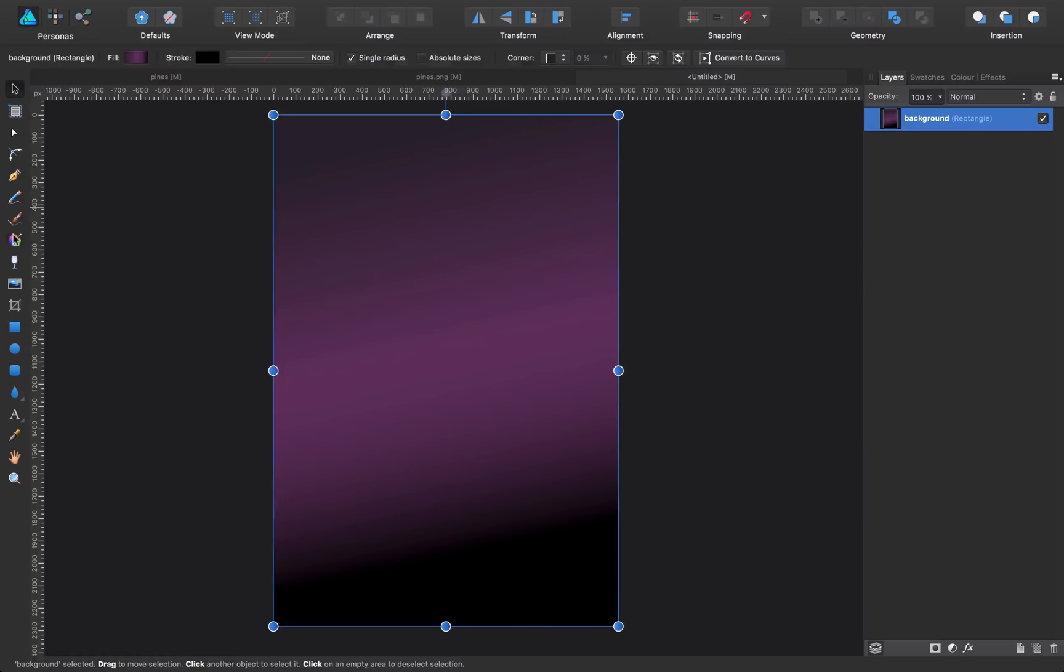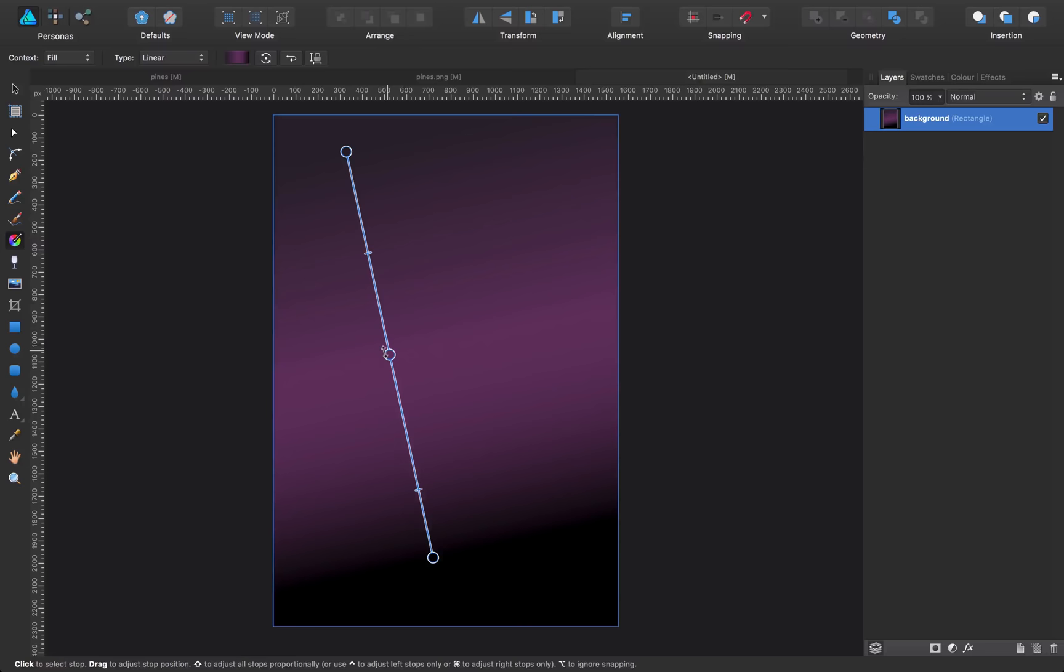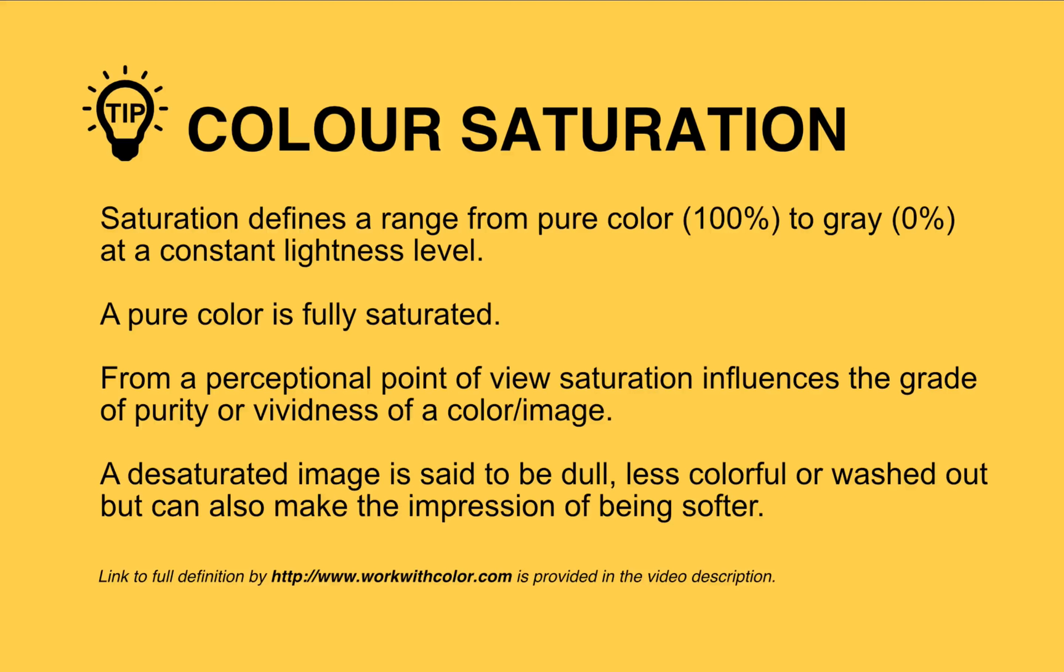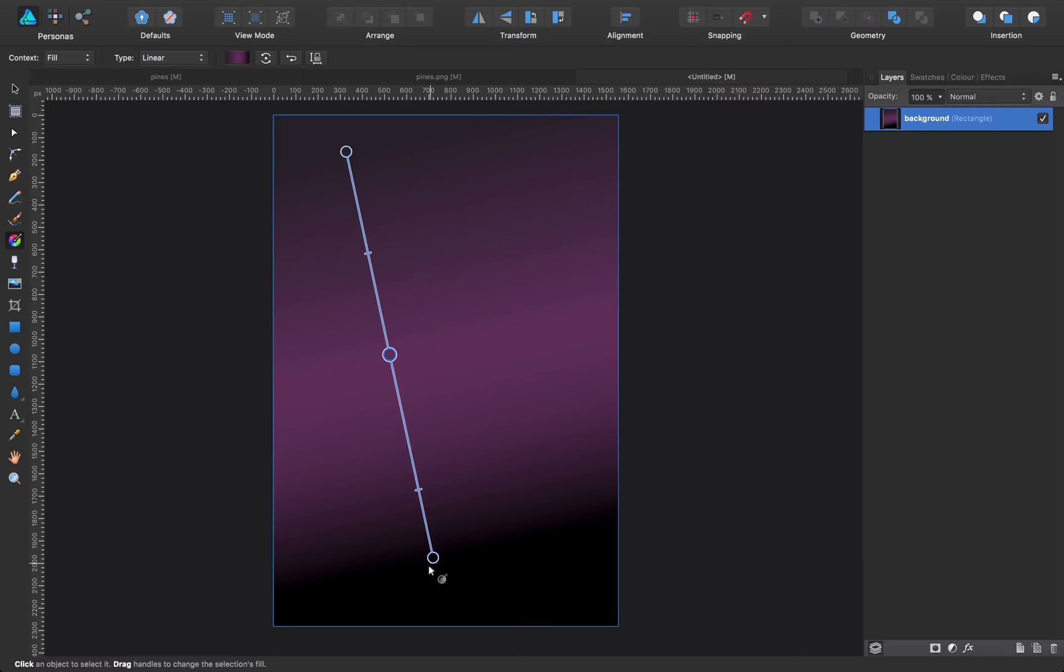from some gray purple to a more saturated purple, and then black.